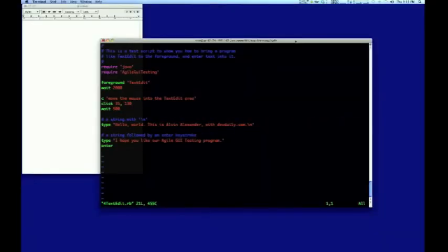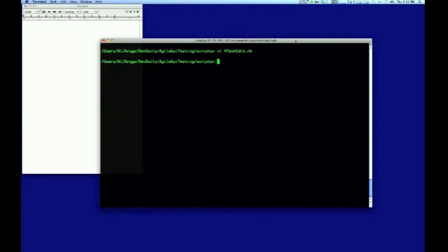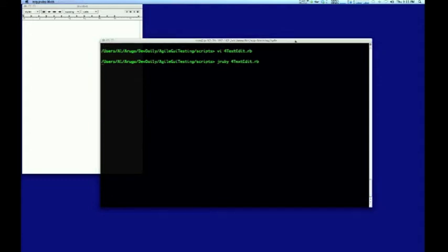First I'll show a simple GUI testing script that works with TextEdit. I've intentionally kept this script very simple, and what it will do is move TextEdit to the foreground, then enter text into it, and then stop.